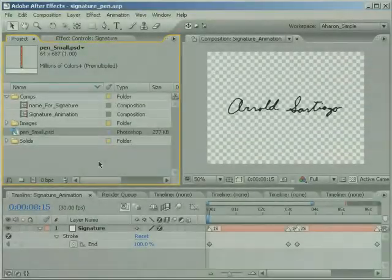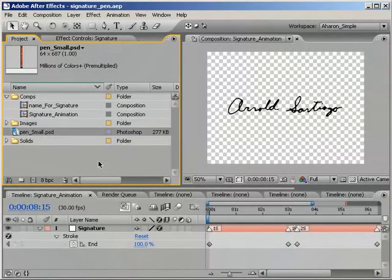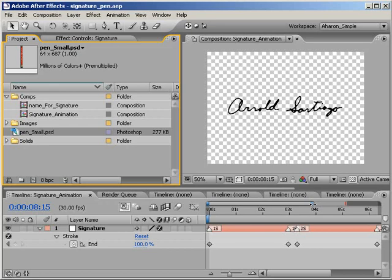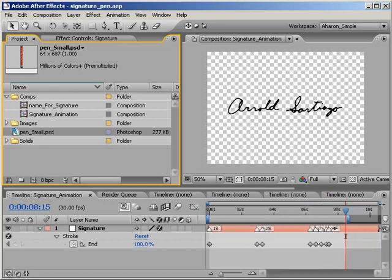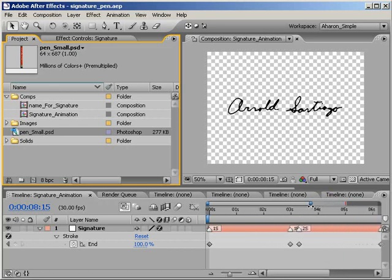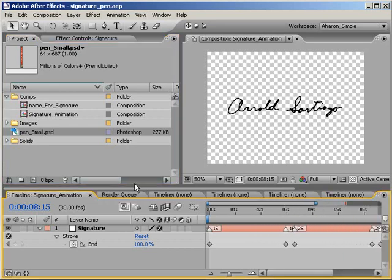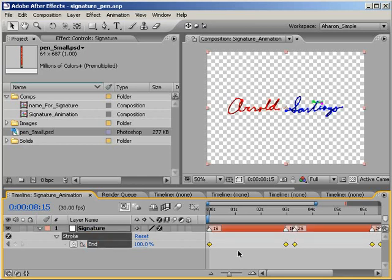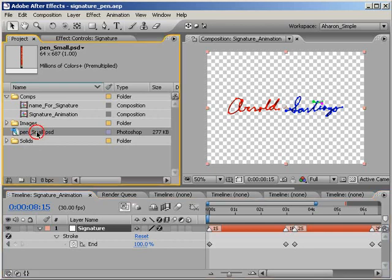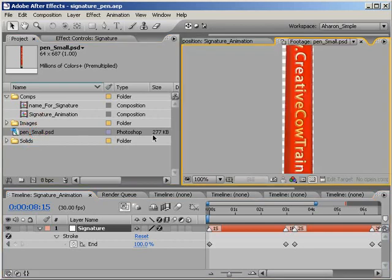So I'm opening a project very similar to the one that I used in my signature tutorial. The main differences are that I've made the composition a lot longer, I changed the timing for this signature animation just a little bit, I marked off the start and end points of each section of the signature, and I've imported this picture of a pen.